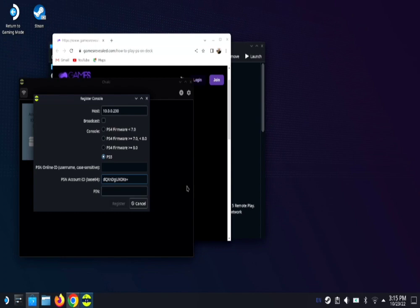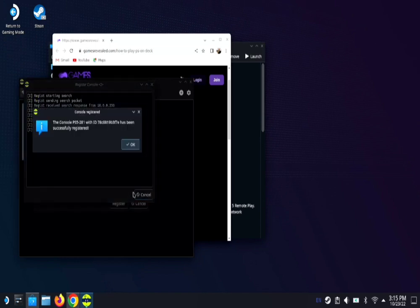Now we need to put that eight digit pin where it says pin here on Chiaki and hit register.